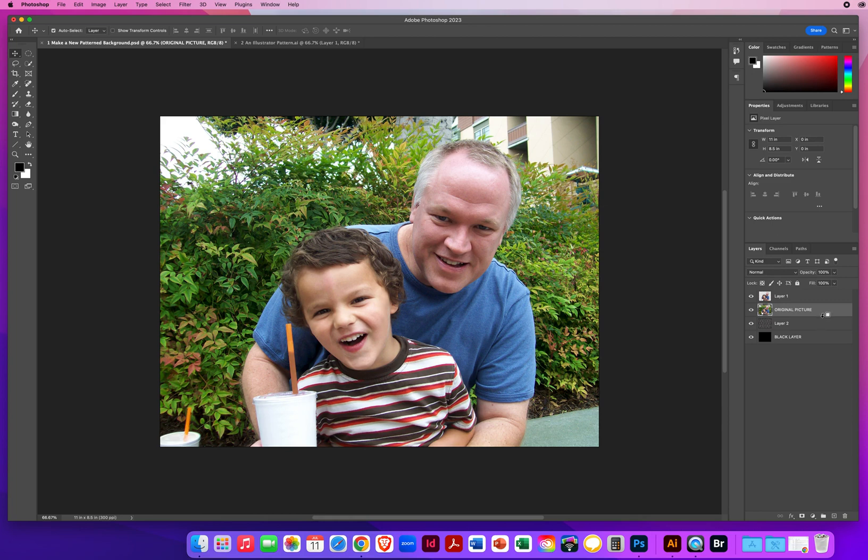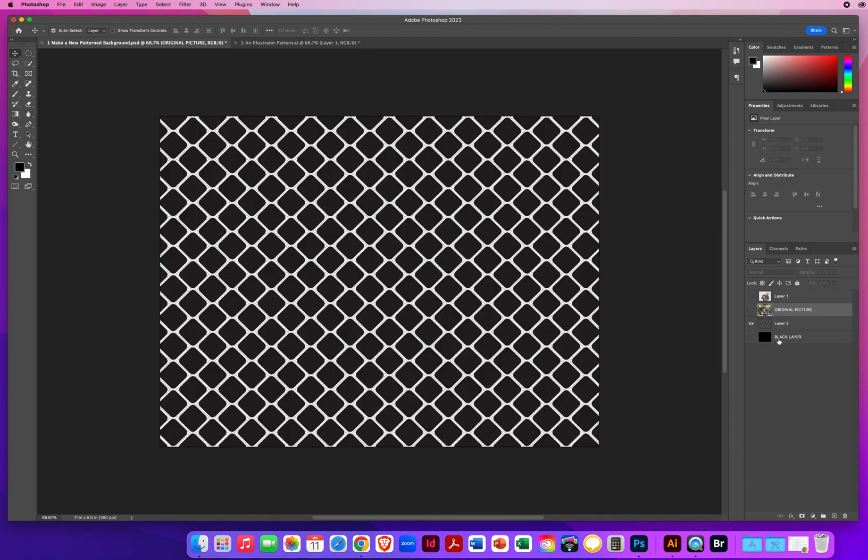When I see that little box with an arrow pointing down because I'm holding my Option or Alt key, that is a trick for creating what's called a Clipping Group. I'm going to trap this original picture inside all the squares of this pattern.